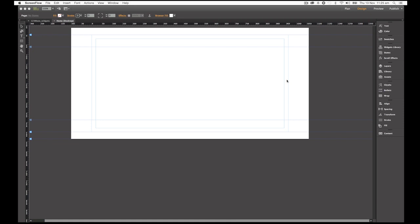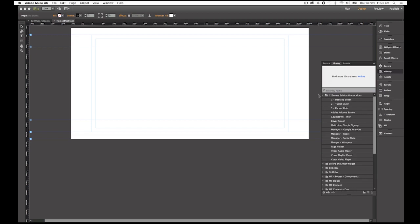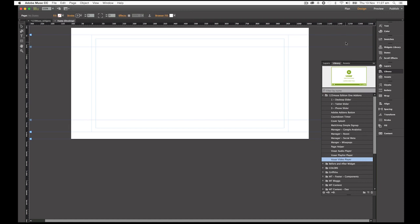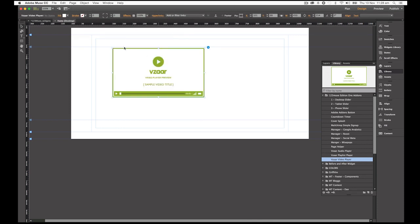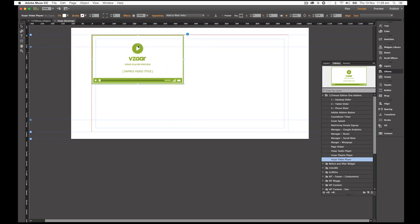So again, I've opened up Muse on a blank home page and I'm going to open up our library and we're going to go into this month's library. The bottom three widgets are the Vizaar widgets. The first widget we're going to look at is the Vizaar video player, so we're going to drag that onto the screen and just line this up in the top left.